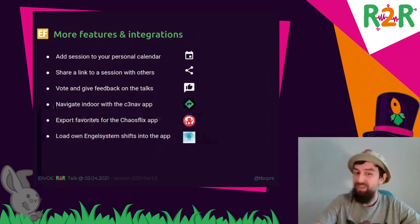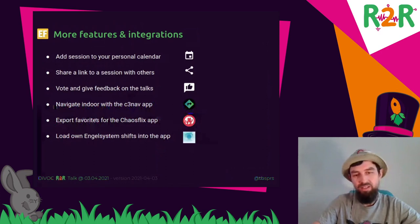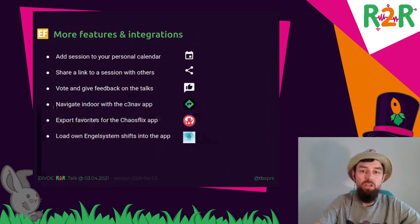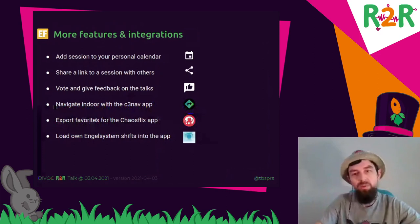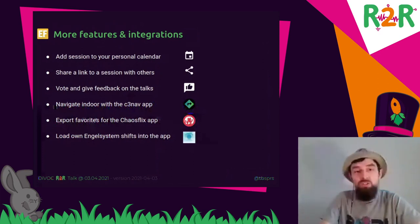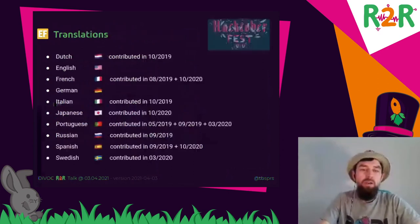Last but not least, big shout out to all the angels and heralds here helping for the event. There's also integration for the angel system — you can load your personal shifts into the app, and there's a separate column so you can see when you're working versus when you can enjoy a session.